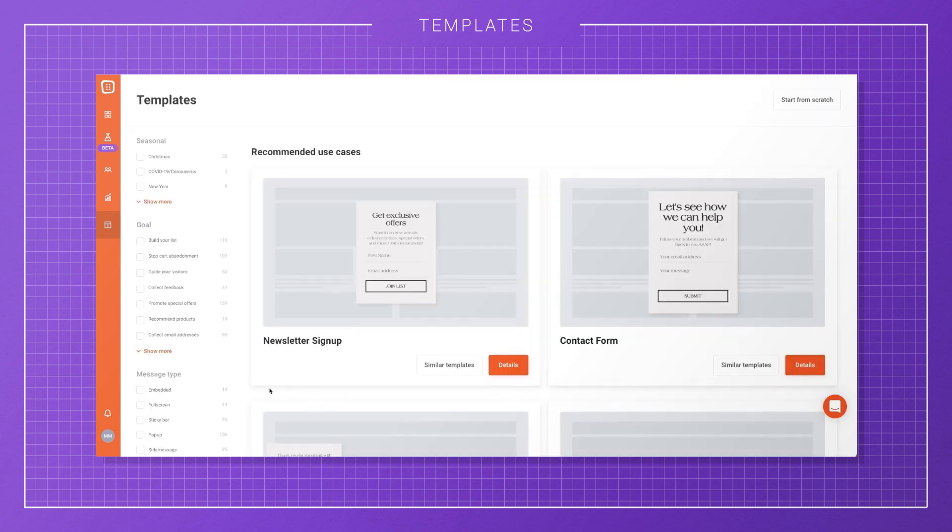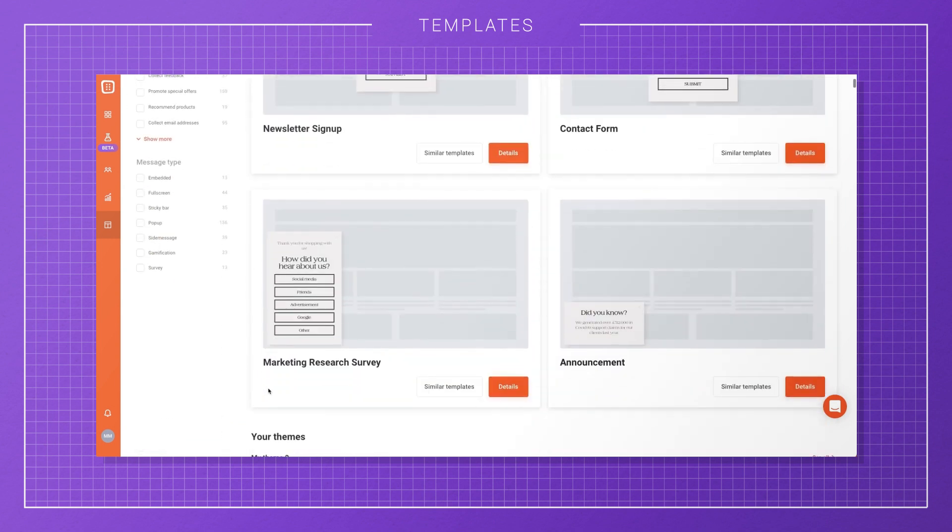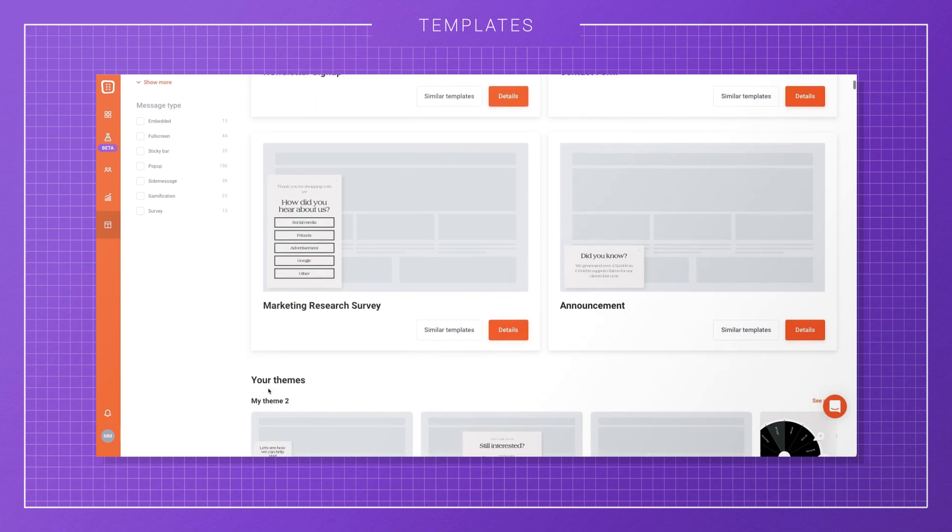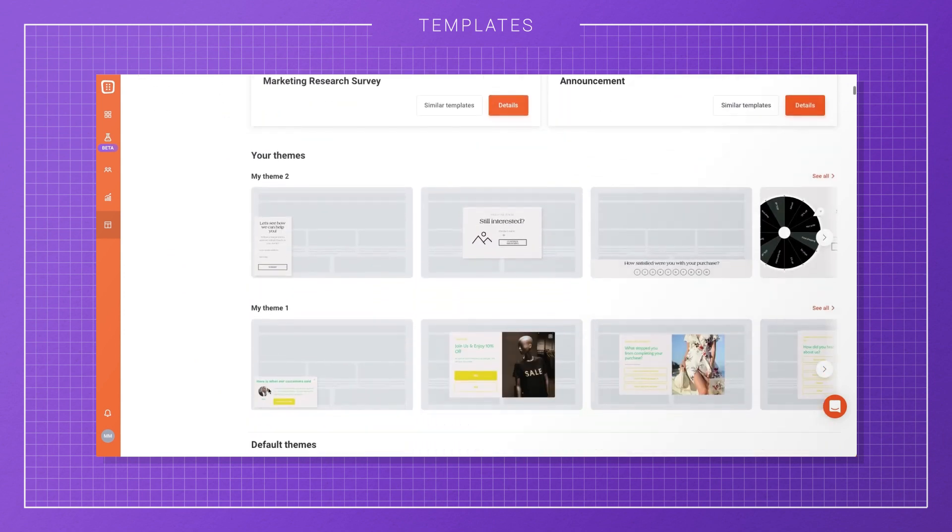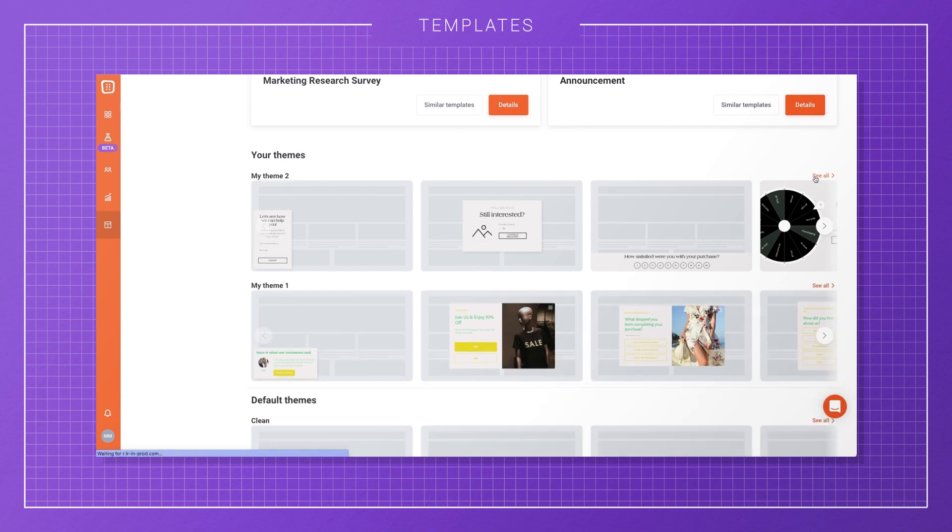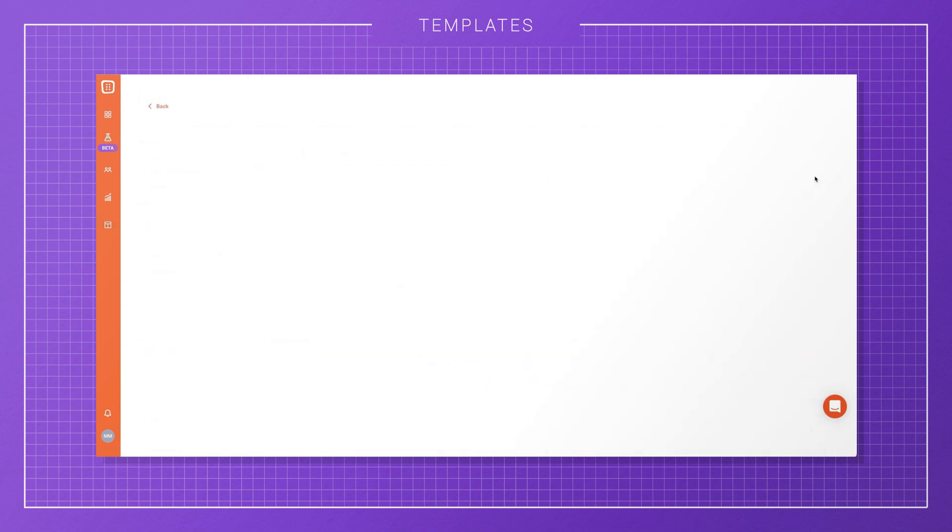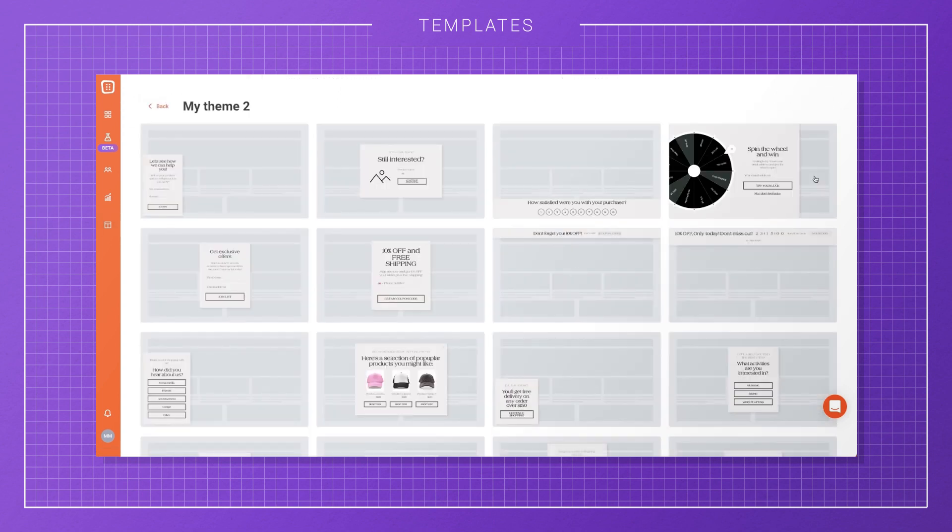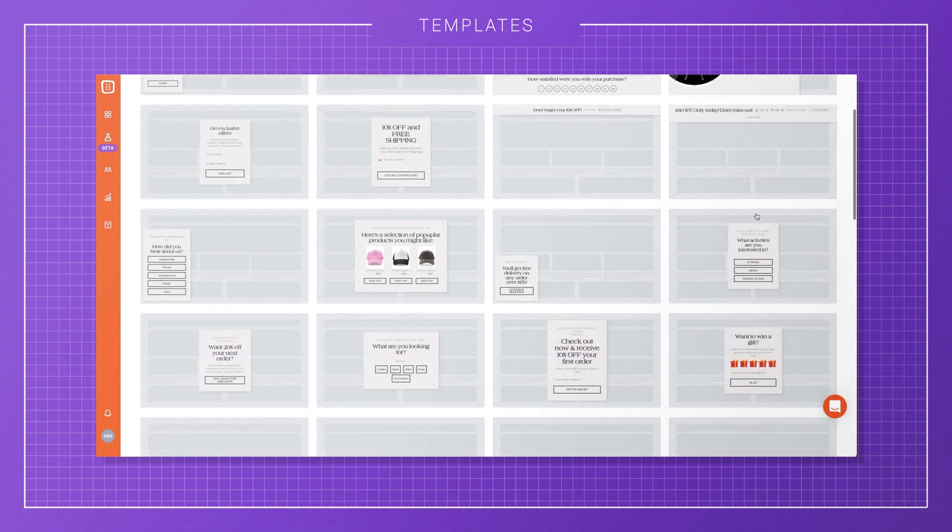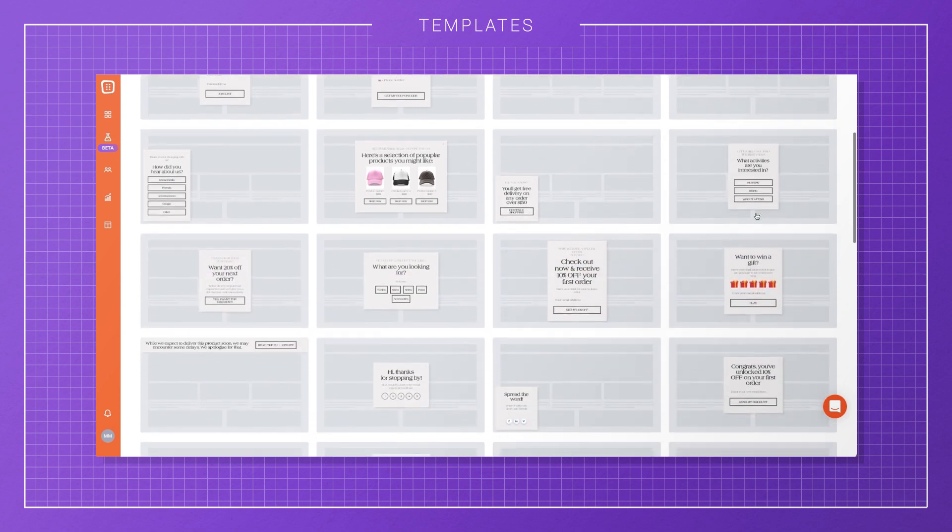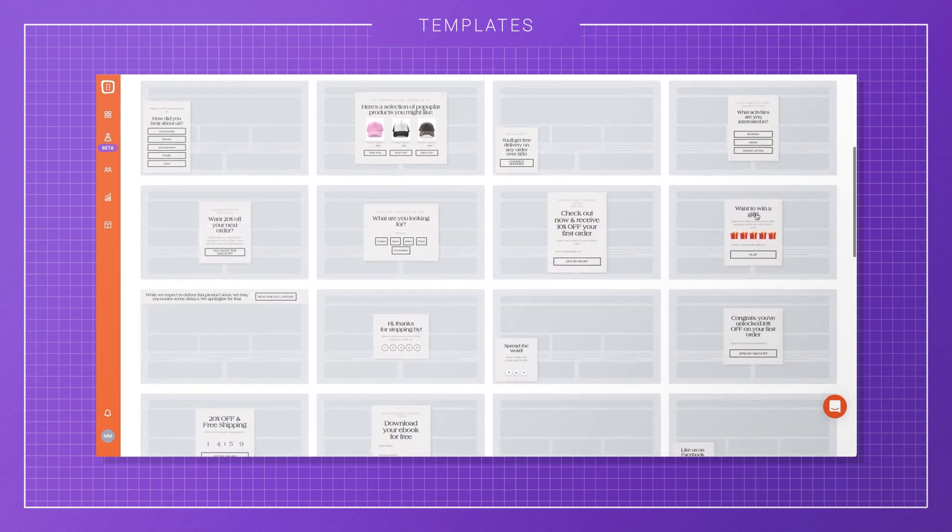As I mentioned, you'll always see some recommended templates and use cases at the top of the templates page. Templates covering different use cases from your theme will be listed here too. This way, you can create a campaign that matches your brand in just a few minutes.